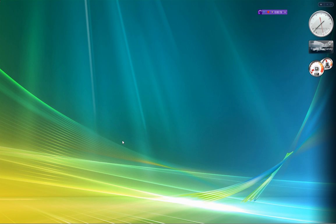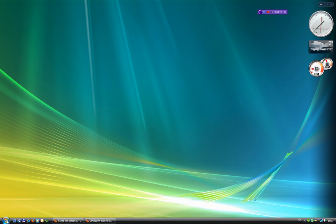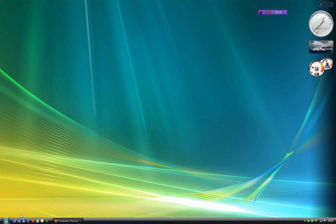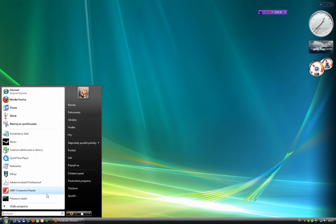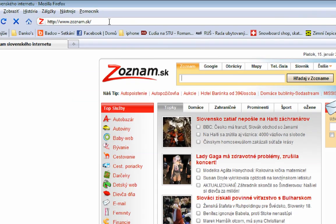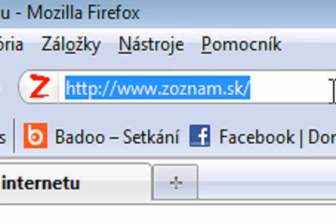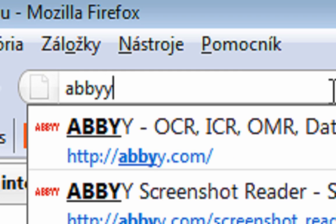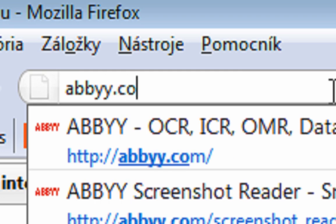So what do you need? You need some software that you can do it with. First, you need to go to the internet. Open up the mobile Firefox and go to the official website of the software — go to abbyy.com.